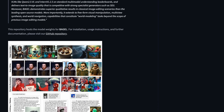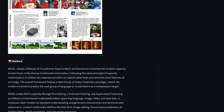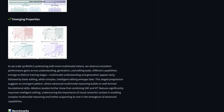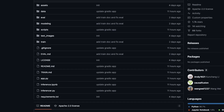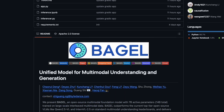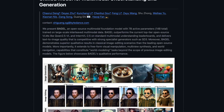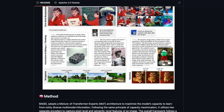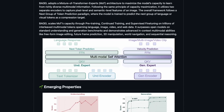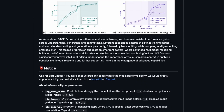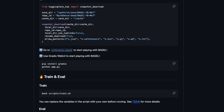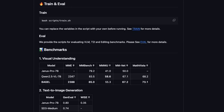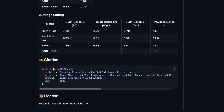The best part? Bagel is entirely open source. All the models are already released on Hugging Face, and you'll find the instructions for running everything locally on their GitHub. While VRAM requirements aren't explicitly stated, most modern GPUs will handle it — just follow the official setup guide.